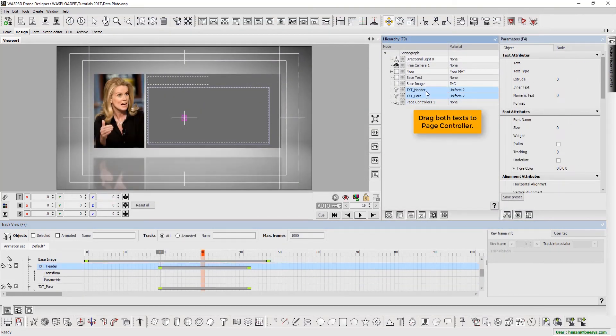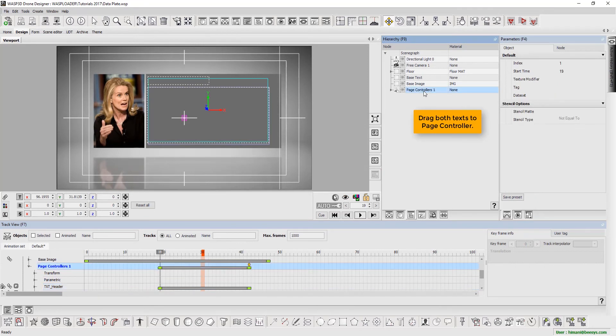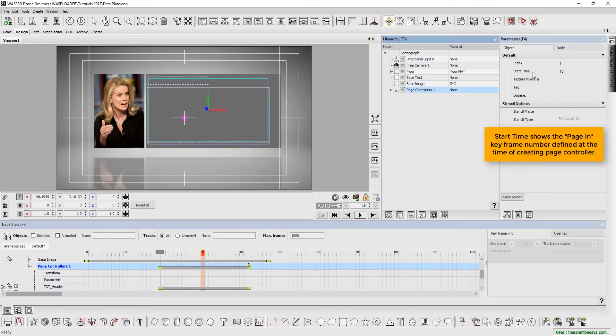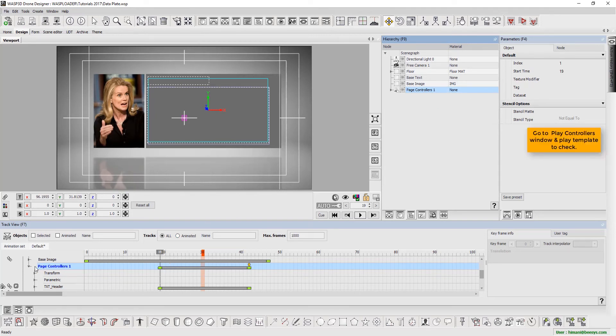Now drag both text to page controller. The start time shows the page in key frame number defined at the time of creating page controller. Go to play controllers window and play template to check.